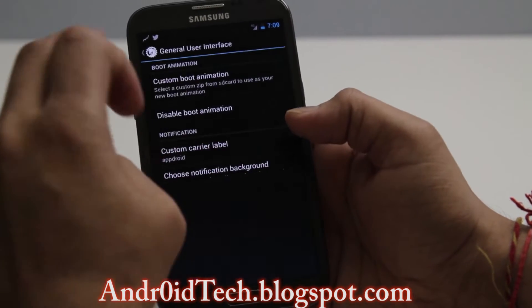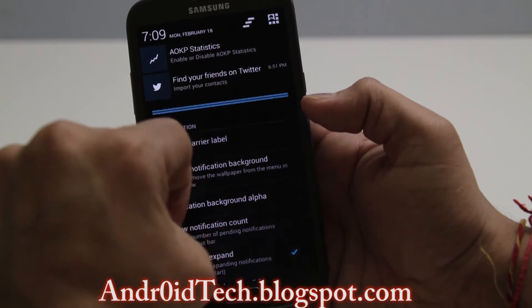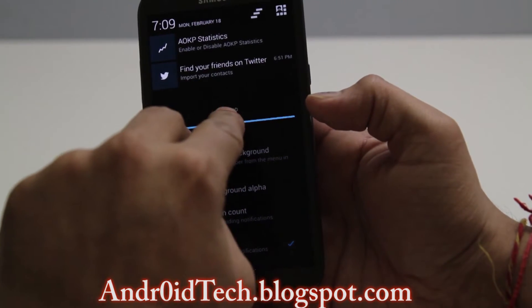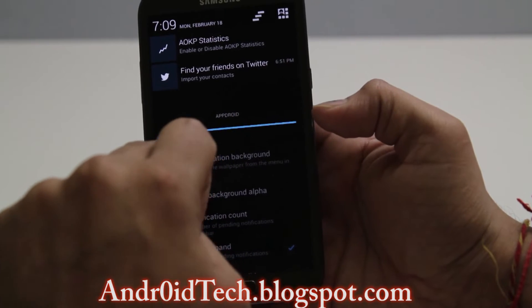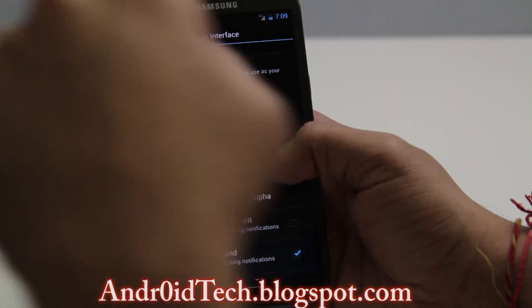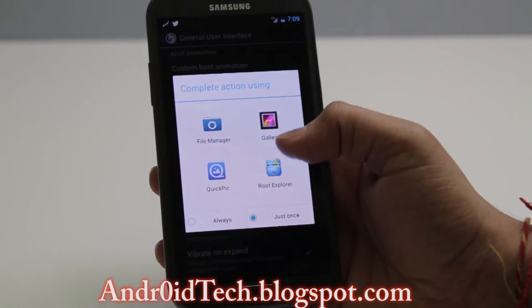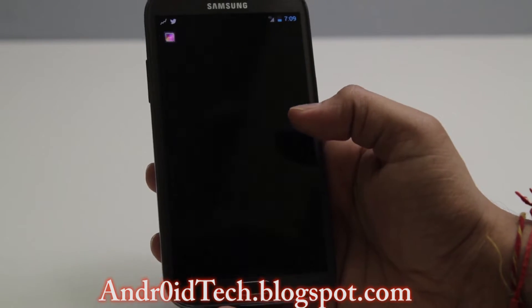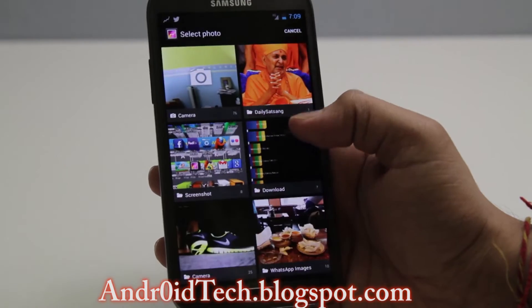I'm gonna type in 'appdroid', press OK, and when you press that — right there — you can see my name appearing: that's 'appdroid'. And I do use Custom Wallpaper as well.